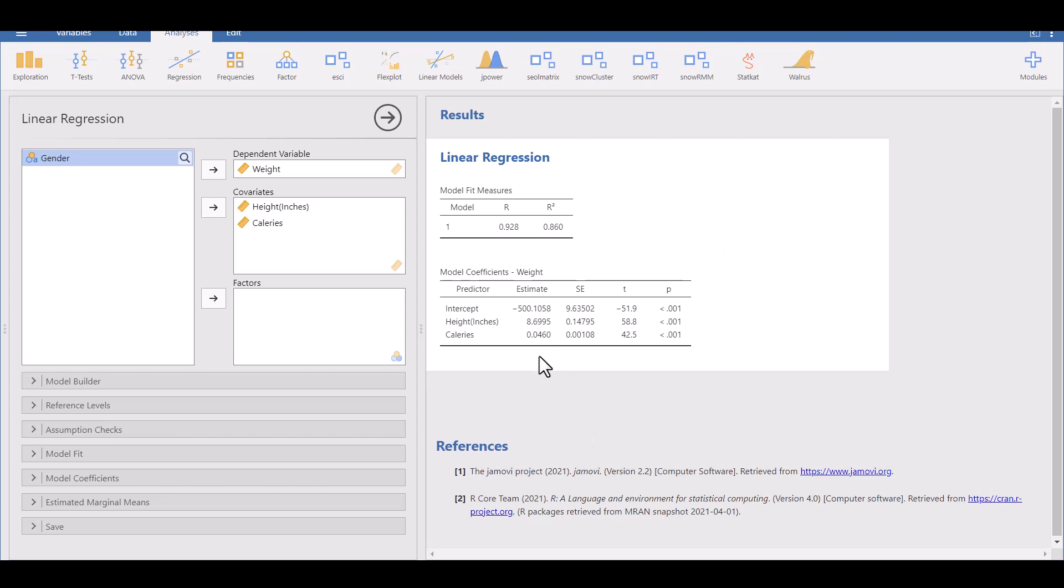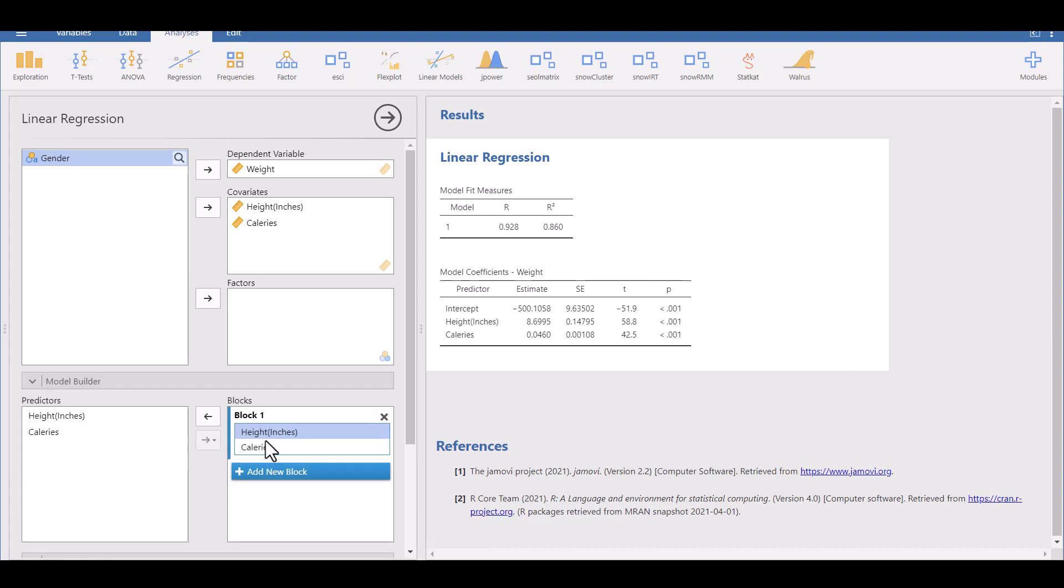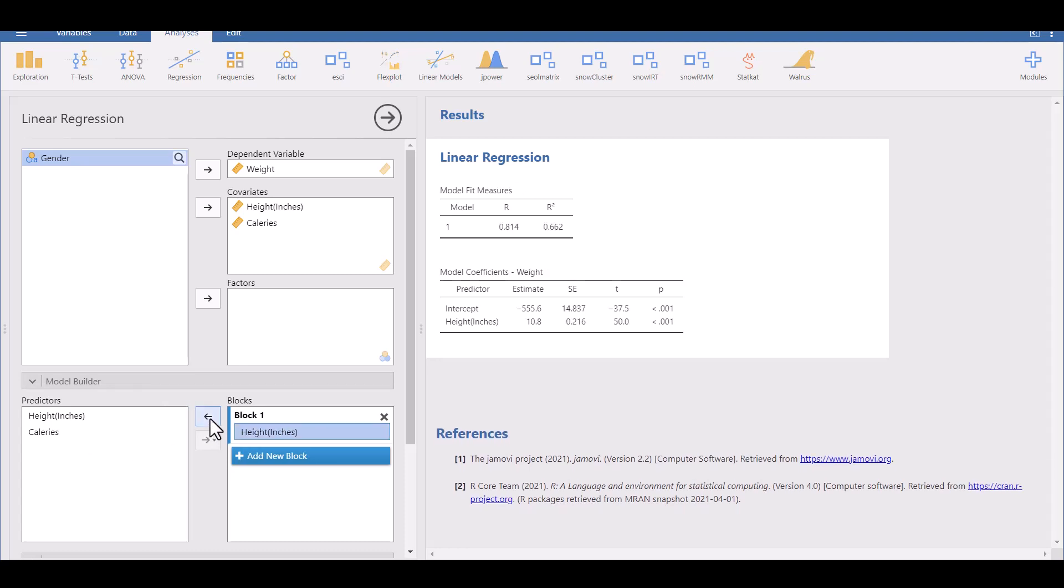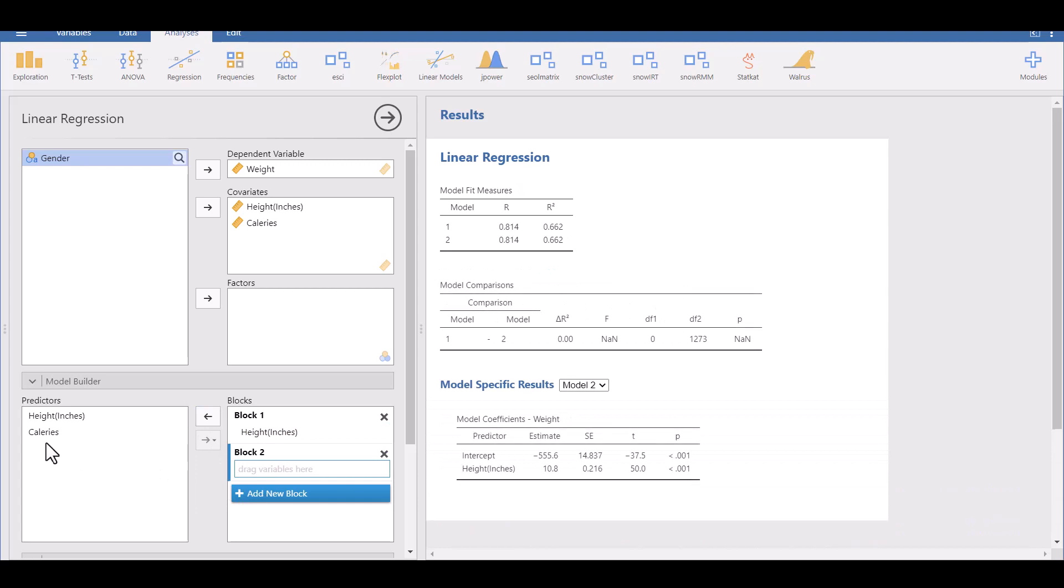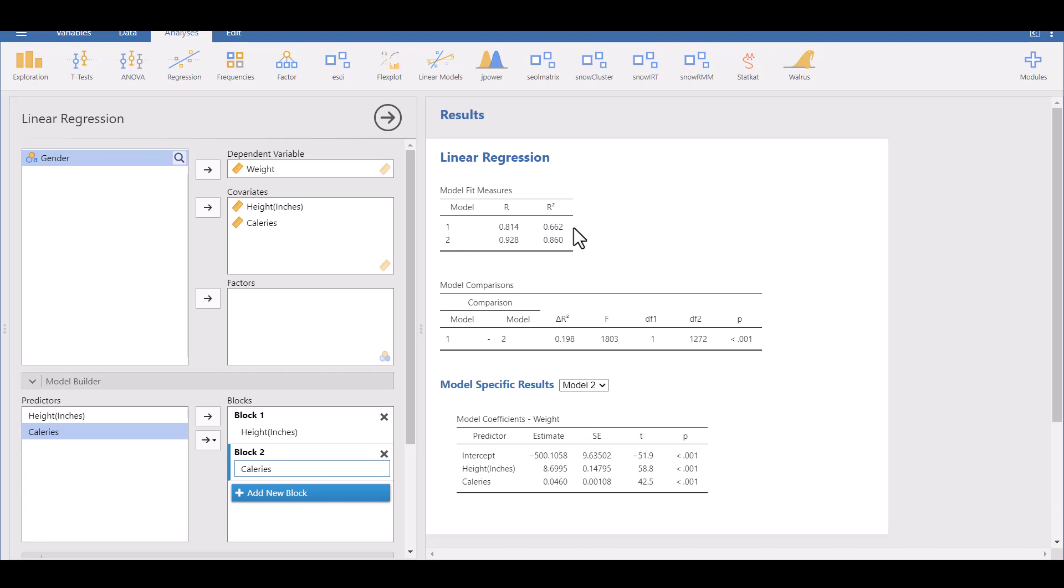But what if you wanted to know how much each variable was bringing into the model? You might want to do them one at a time. Well, that's what the model builder is for here. Right now we've got in block one, we've got the two variables. What we can do is take calories out, add a block, and put calories in block two as a main effect. And what it does now, it shows us model one, the first variable that you put in. We know it brings 66% of the variation into the model. And then once we add two, it goes up to 86. But this lets you see how much is brought in by each one of these variables.